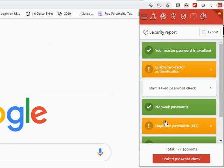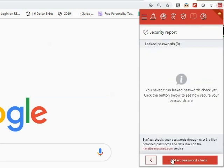Next, click the red Leaked Password Check button, and then Start Password Check.